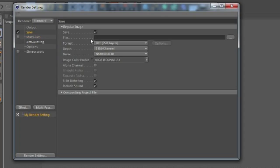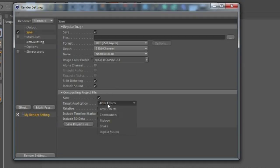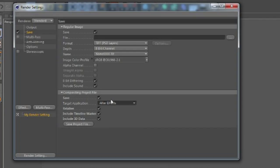If you're using a custom made lightroom or whatever, you can probably find some custom render settings. But just click here, compositing, compositing project file. Click, check all of this and choose After Effects.